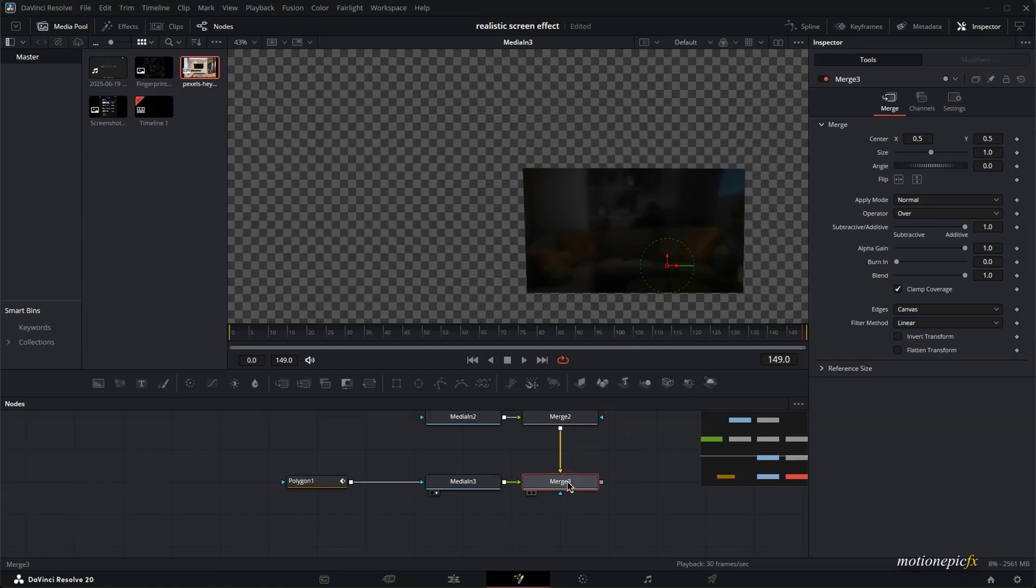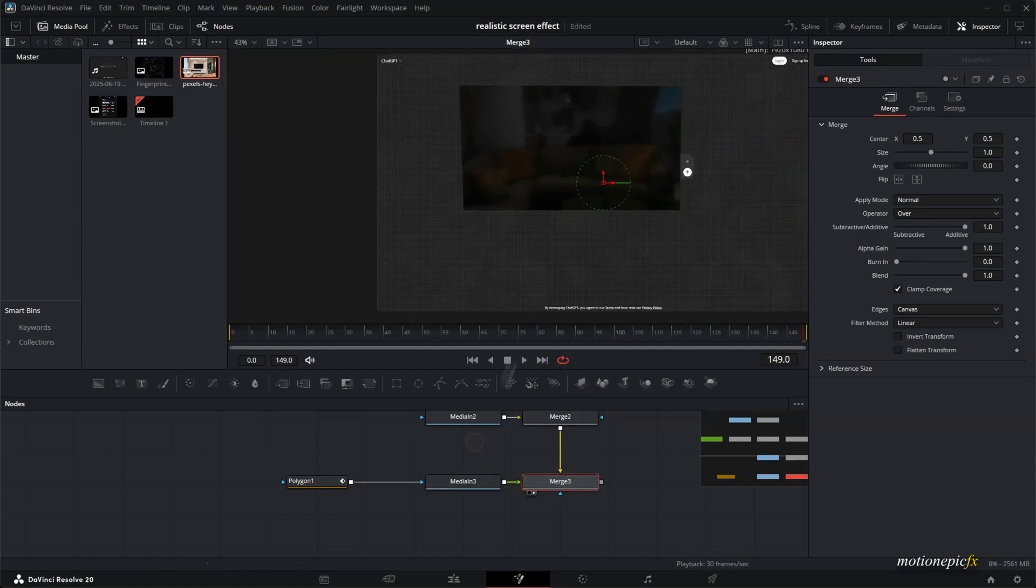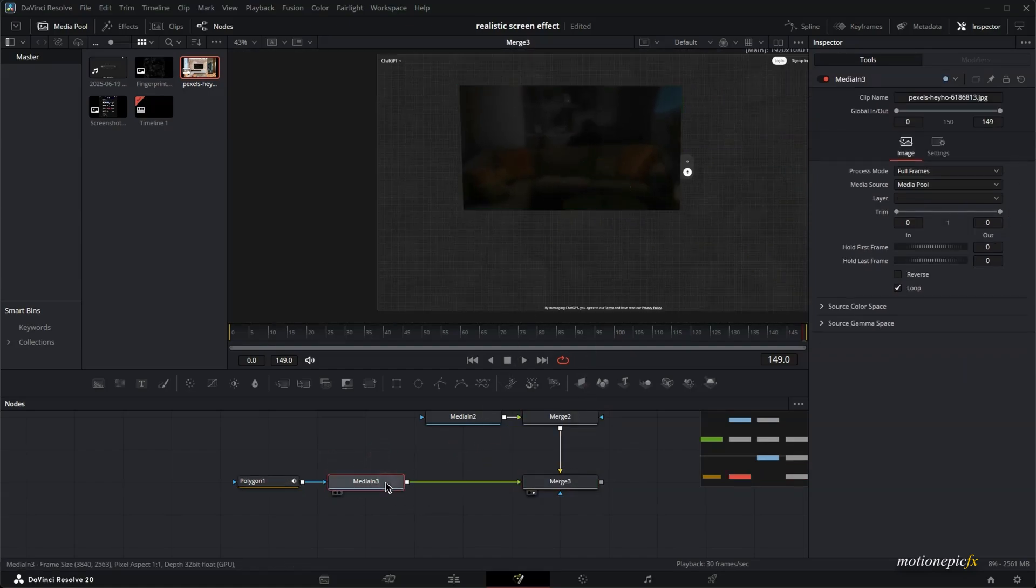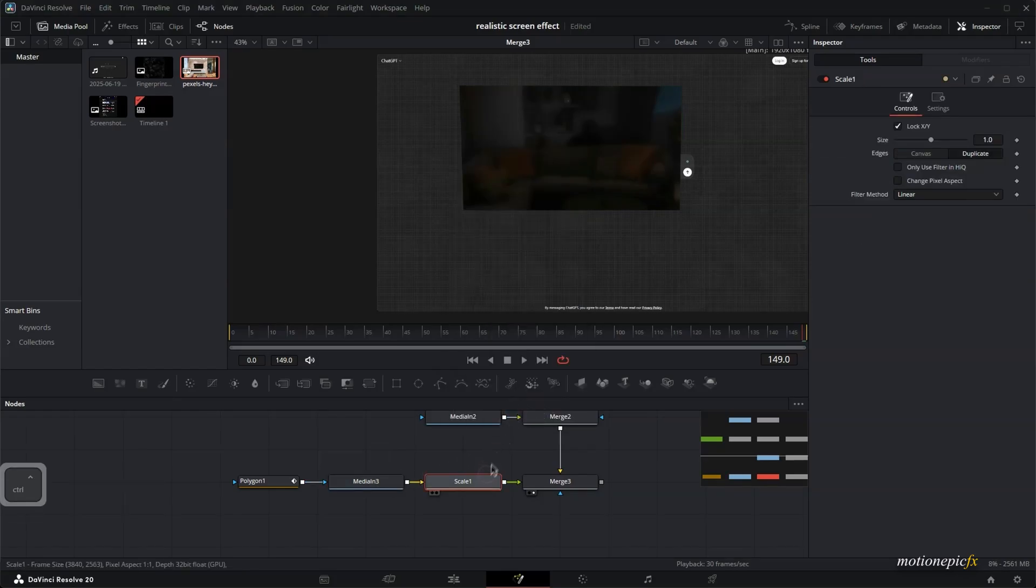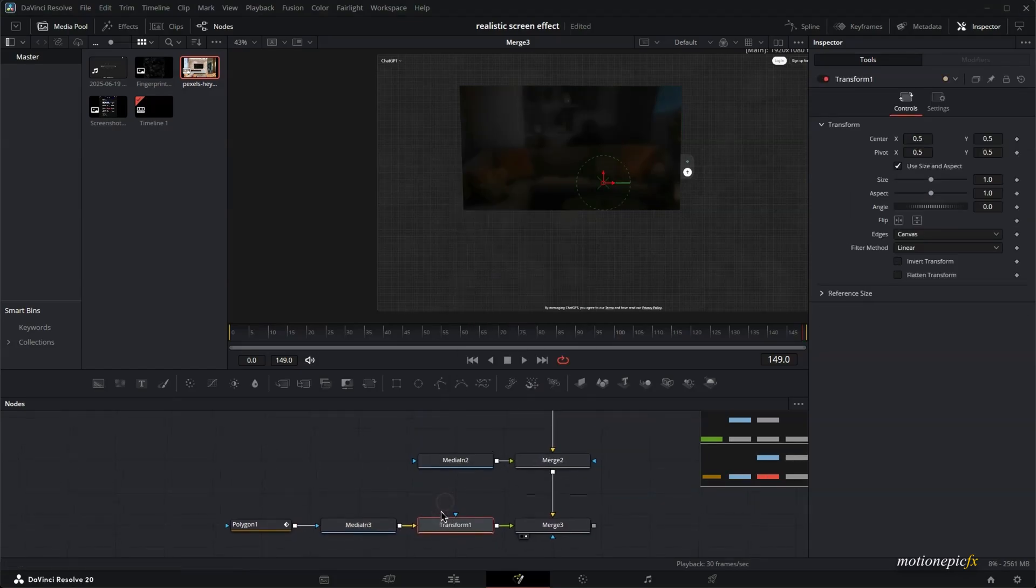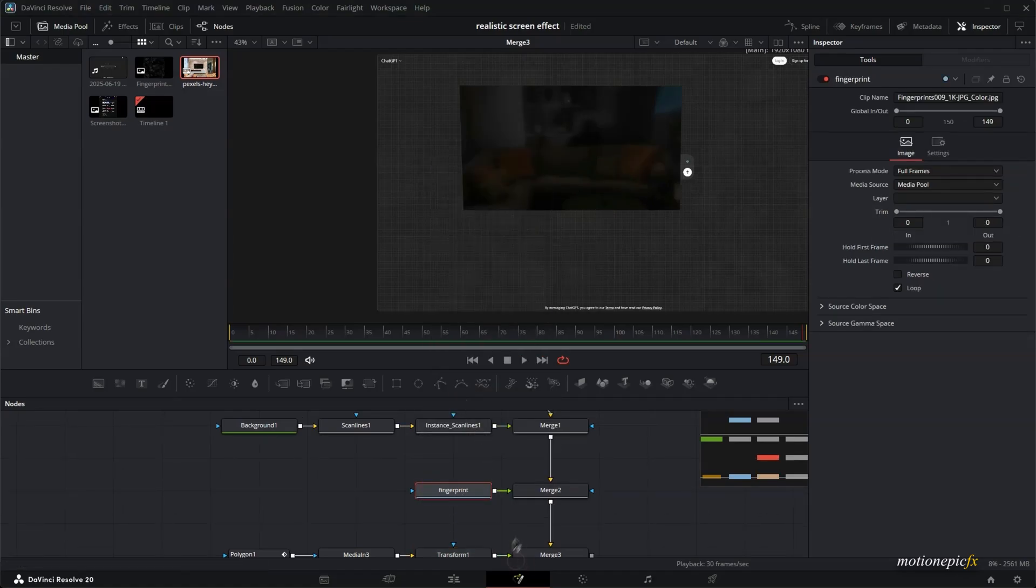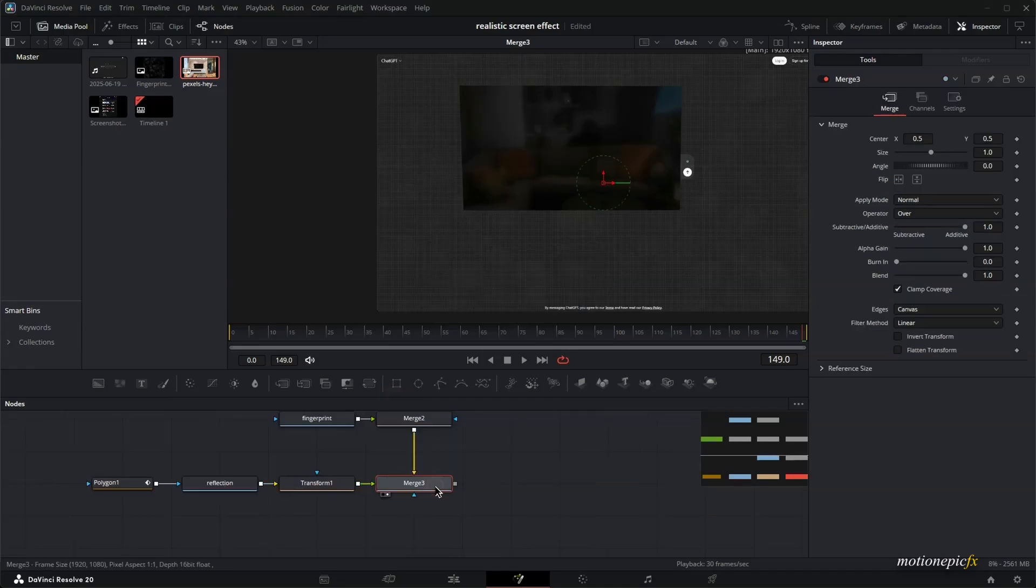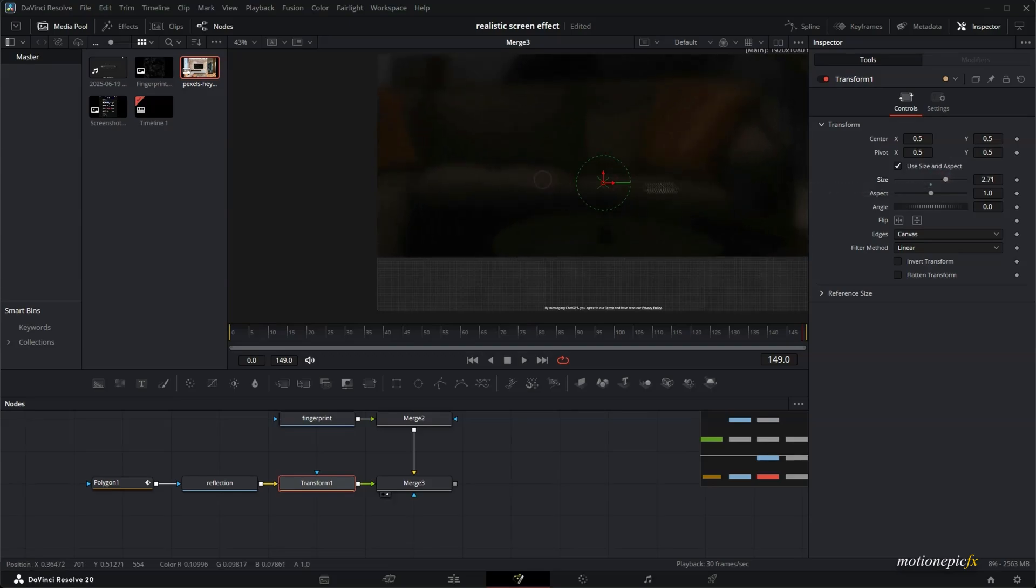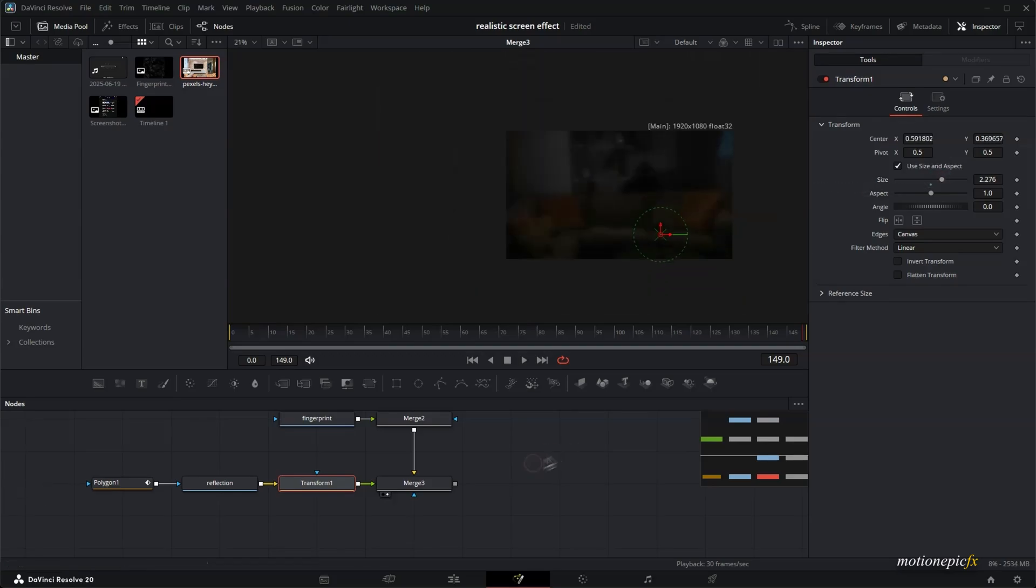Let's merge this up like so. Take a look at this merge three. This is what we will have. And now we want to scale it up. So after the media in three, add in a scale. Or you can add in a transform. And also let's just rename this. This is our fingerprint texture. And this is our reflection texture. Let's go to transform over here and increase the size and change its position. Like so.